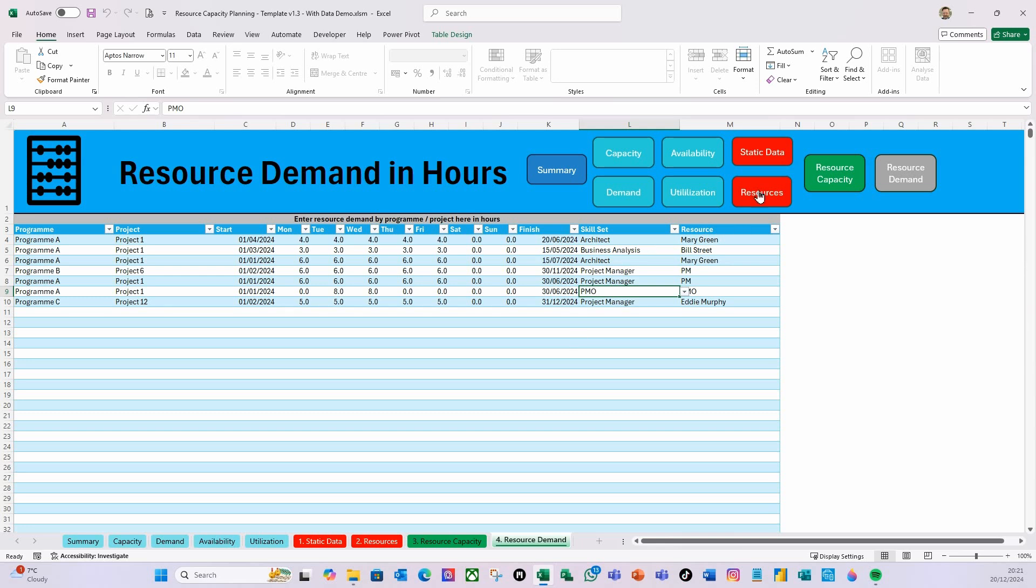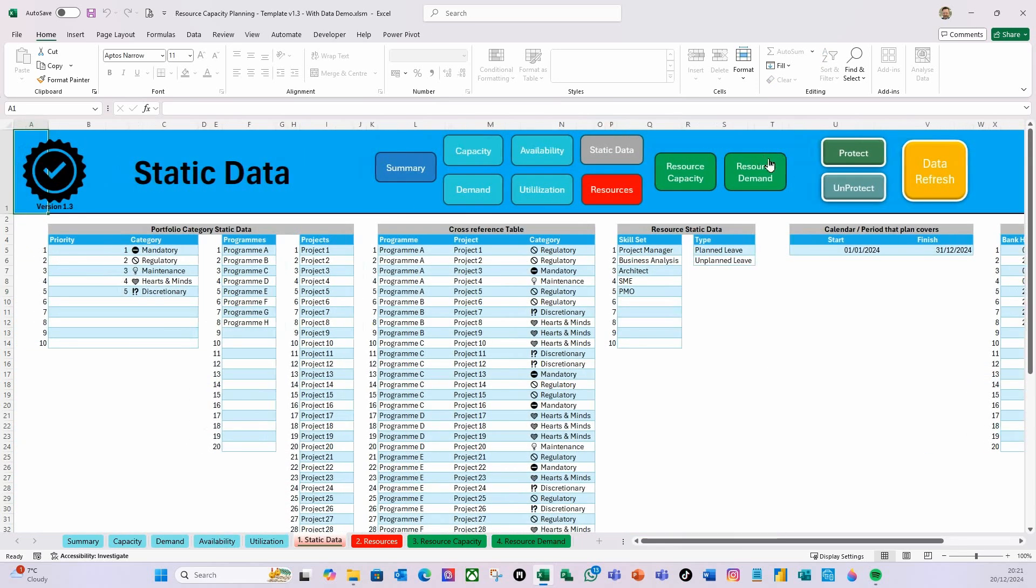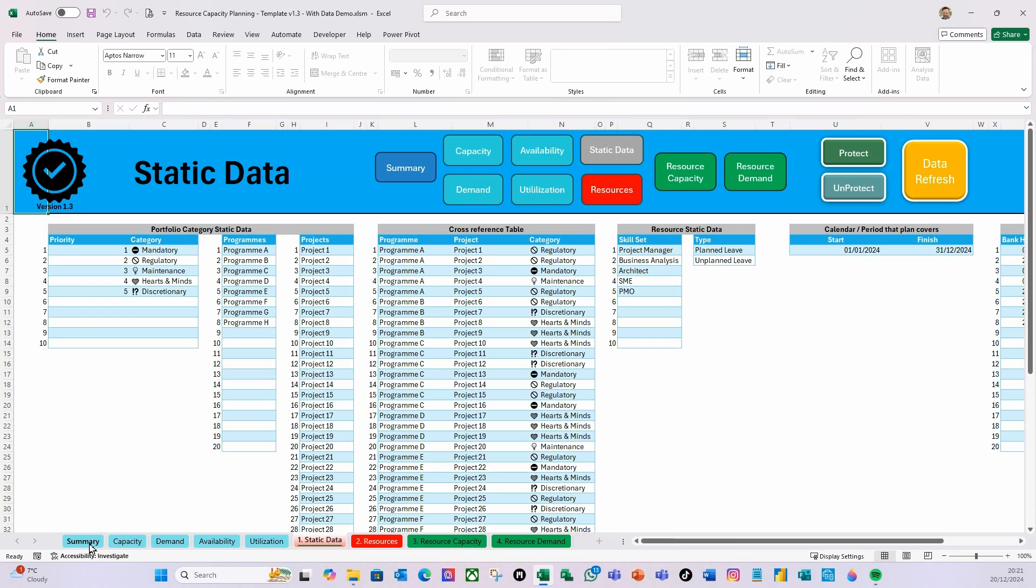That's what you need to do to populate this. Once you've done that on the Static Data tab here, you just refresh the data, which will then drive the view on your summary. That's how it works. Once you get the template, open it up, populate it with your information, put some static data, your resources, your capacity, put some demand in there, and then you will see the results.